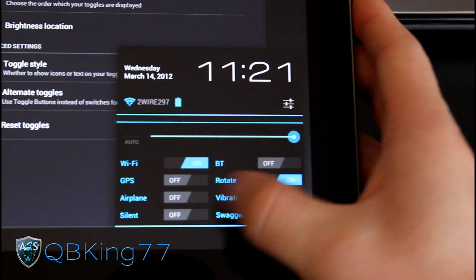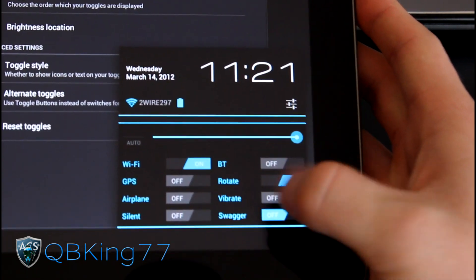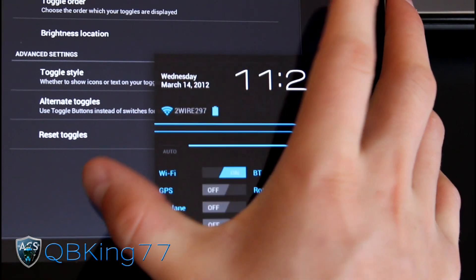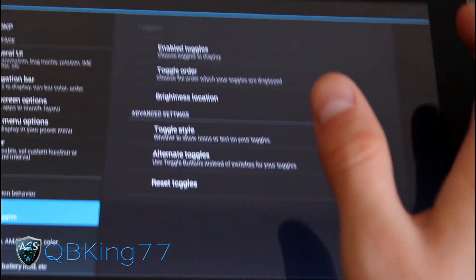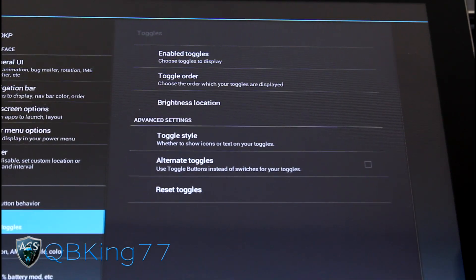But you can turn all these on and off. As you can see, you can add many, many more toggles. And you can customize the order as well. Just go to toggle order and you can customize that, which is great.